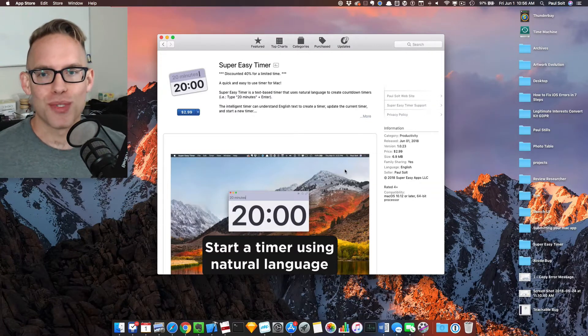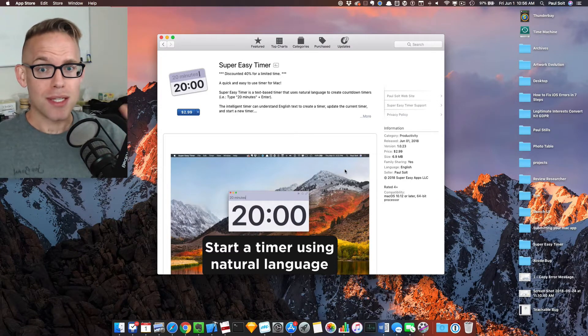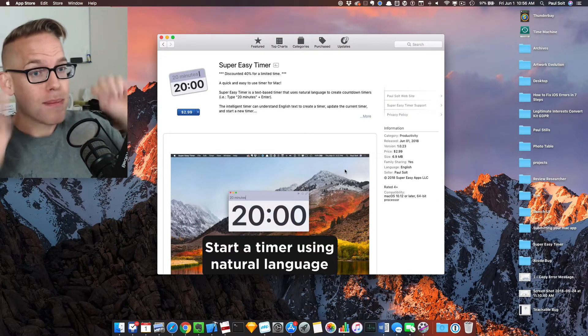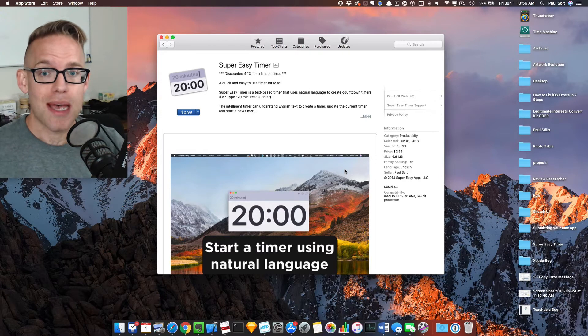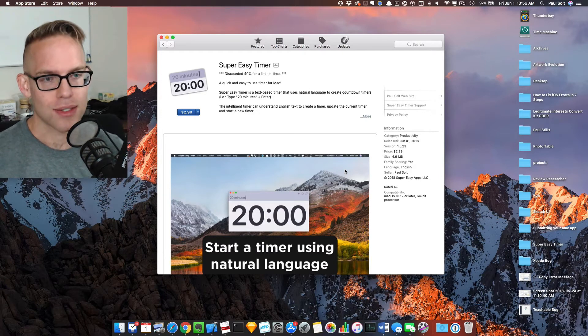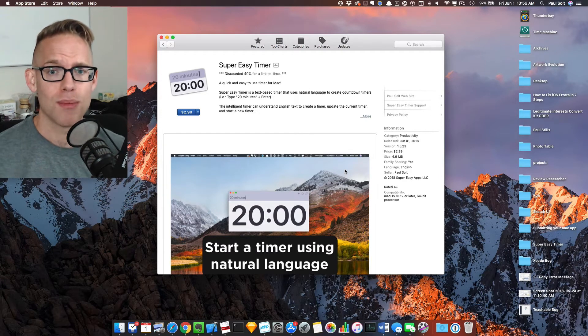Hey, what's up? This is Paul Solt from Super Easy Apps. I just wanted to let you know my new app just launched on the App Store. It just launched today. It's called Super Easy Timer.